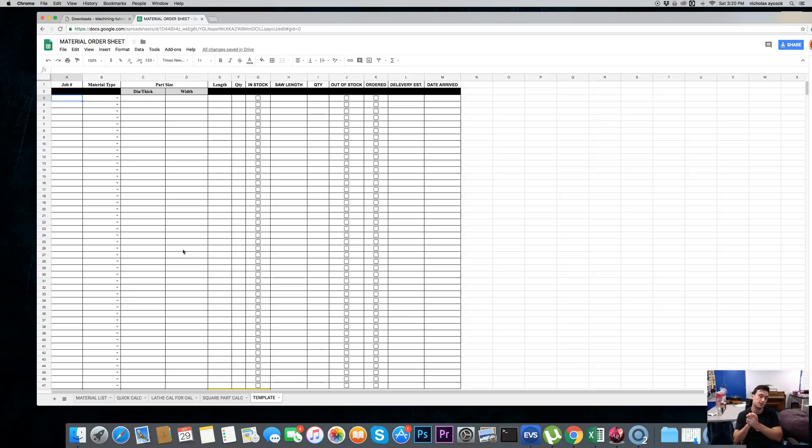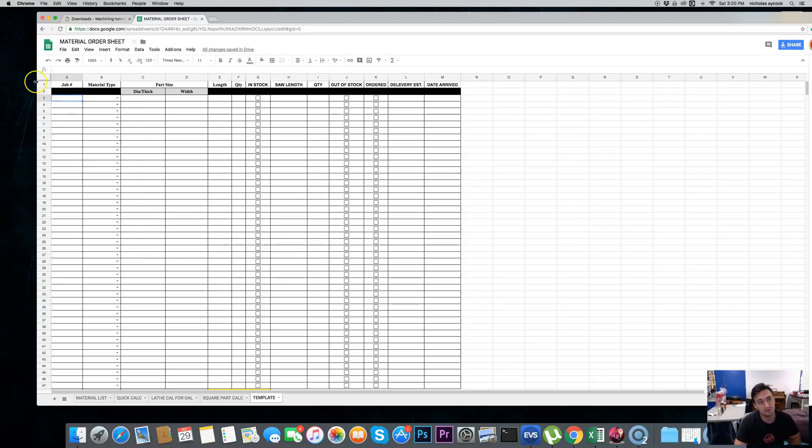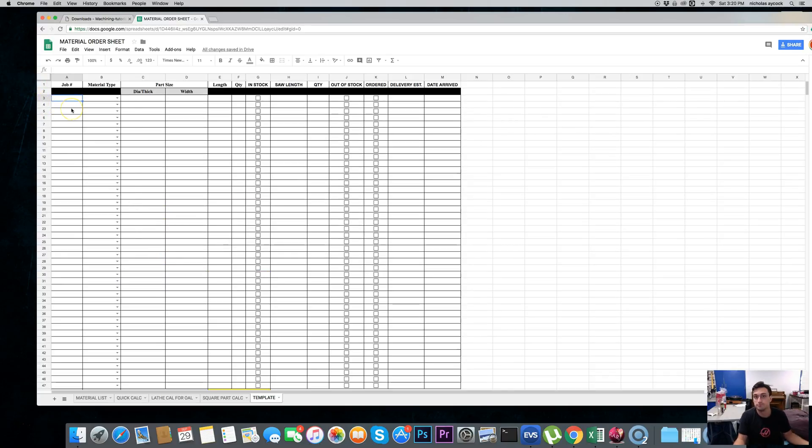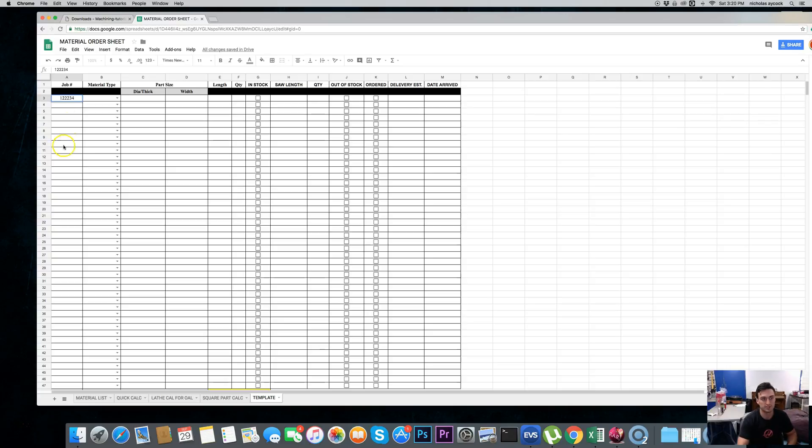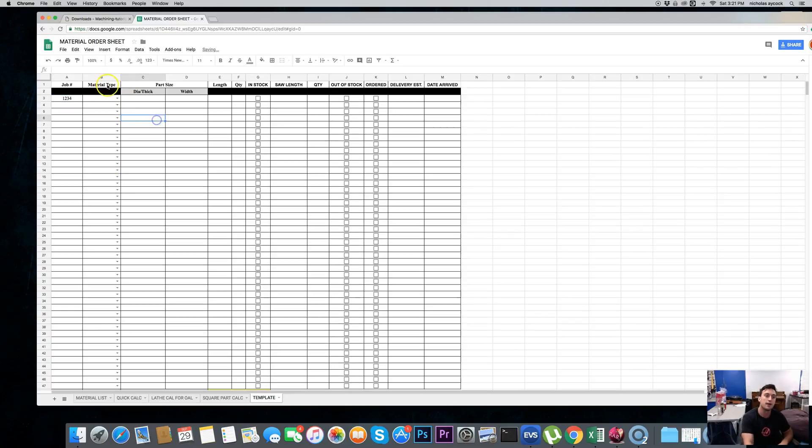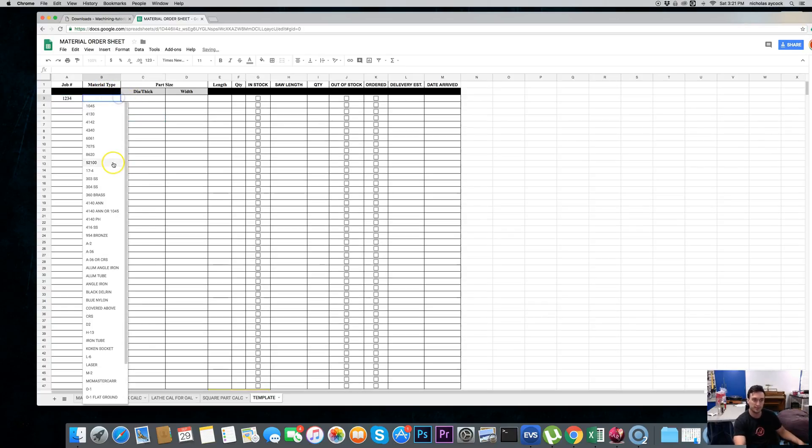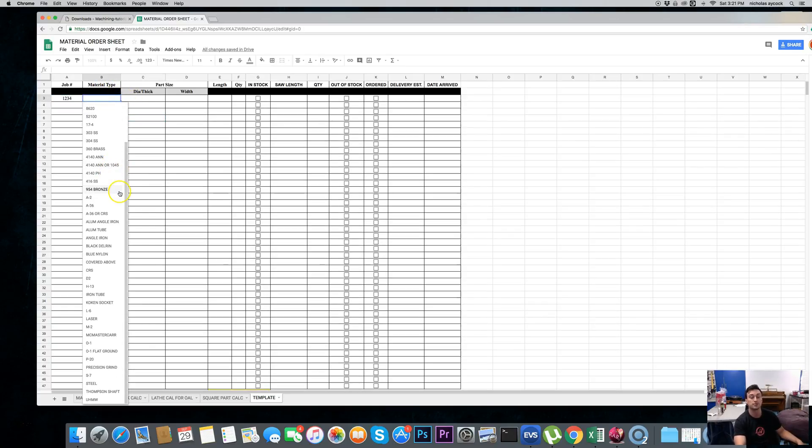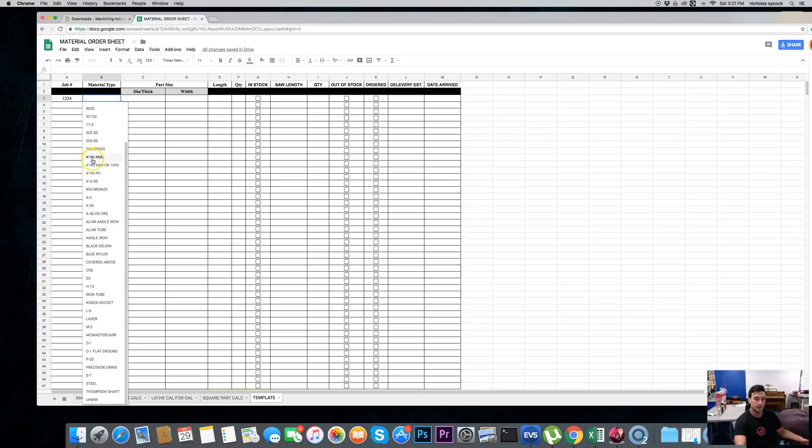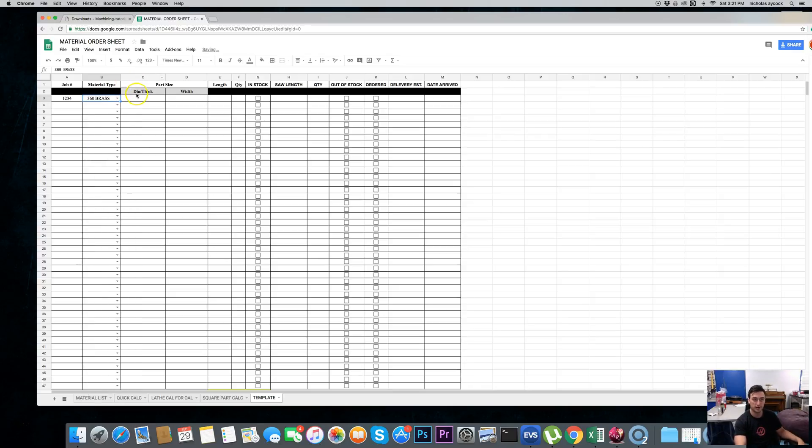So, let's get started. I will try to slow down enough to go over it. We'll start at the very top left, job number. All prints should have a job number, so we're going to say it's 1234. Material type. I have a drop down menu. These are the materials that we use, and I can show you how to change this for you, but let's say we're using 360 brass.